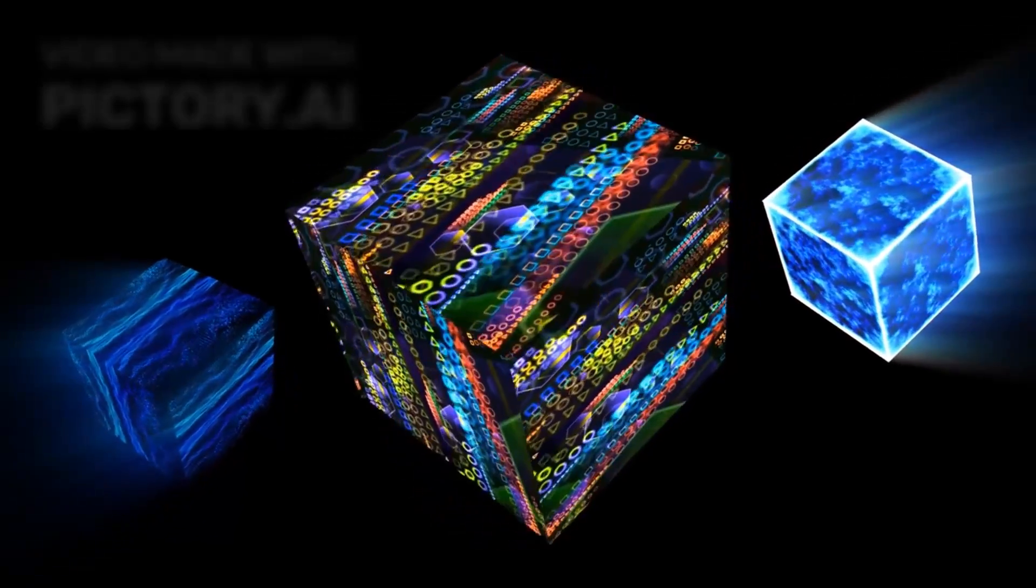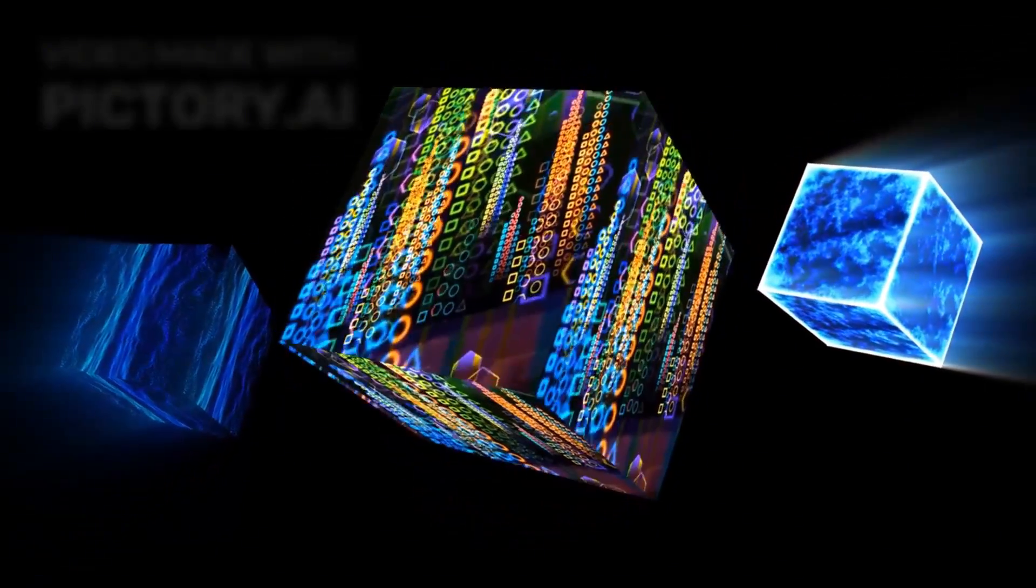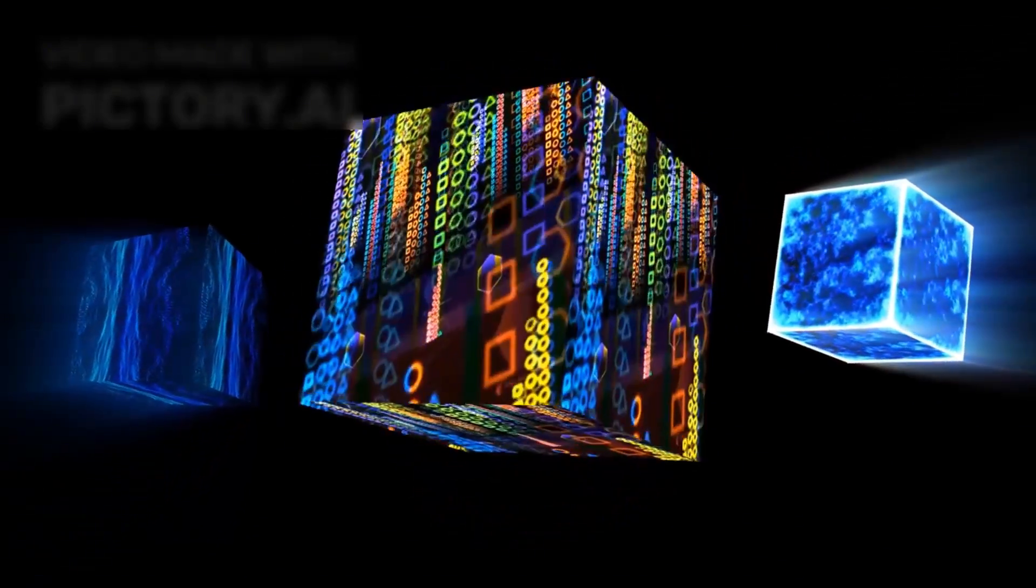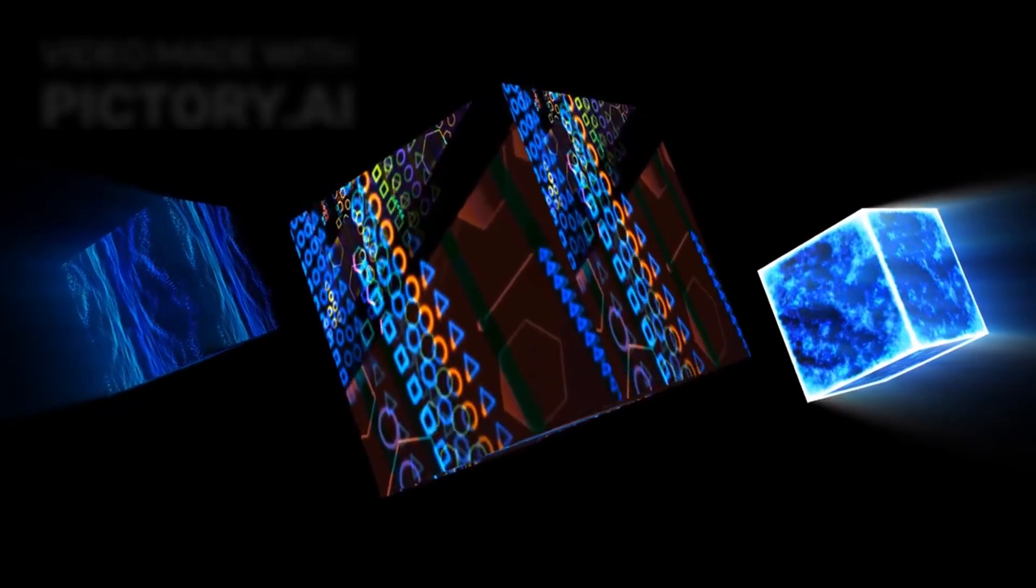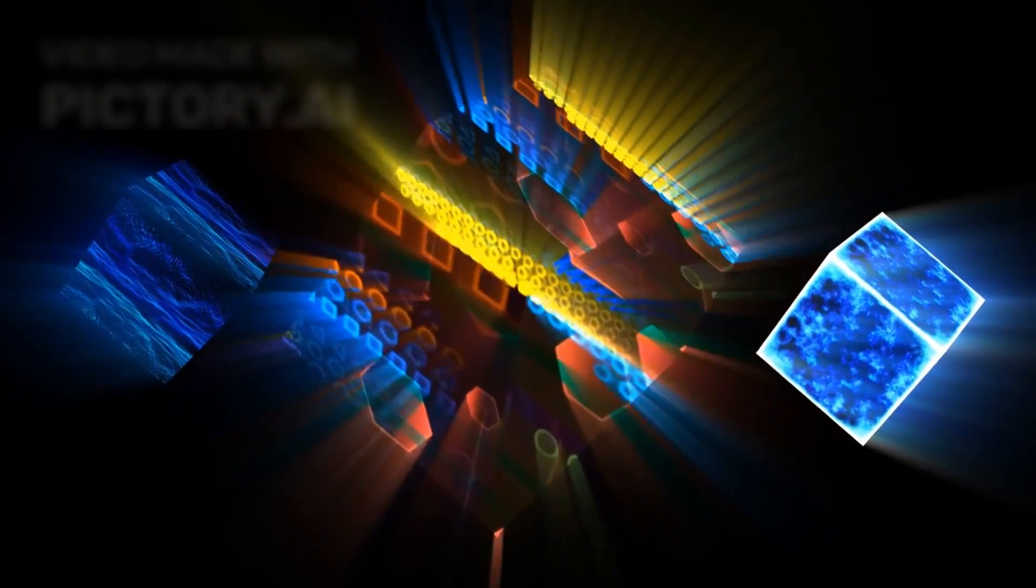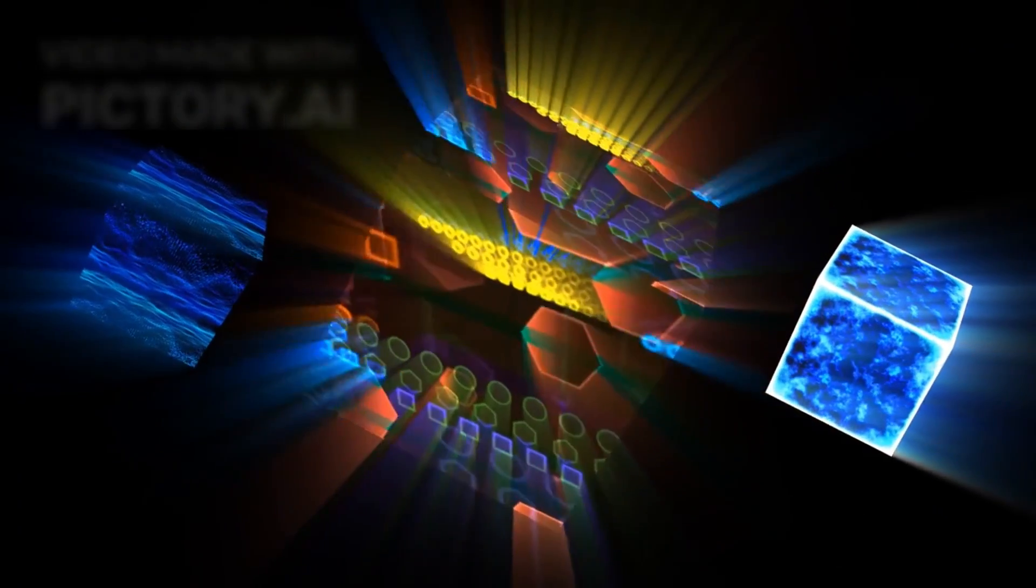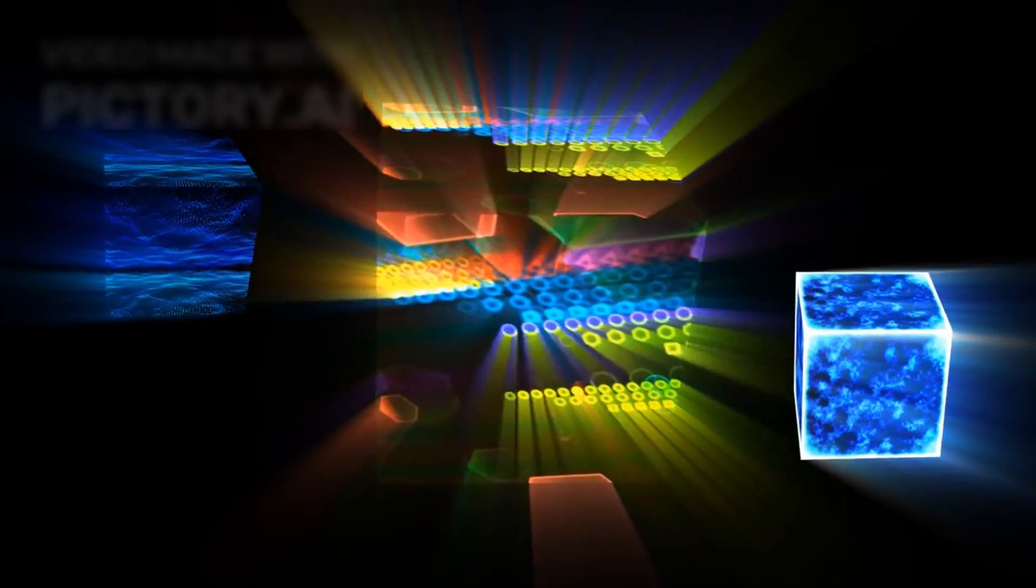aligns with aspects of the many-worlds interpretation, which posits that all possible outcomes exist simultaneously in a superposition until observation collapses reality into one definitive state.